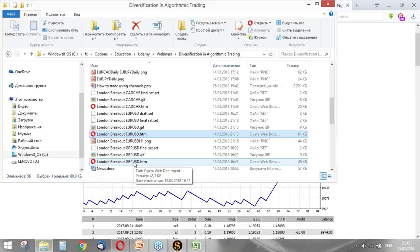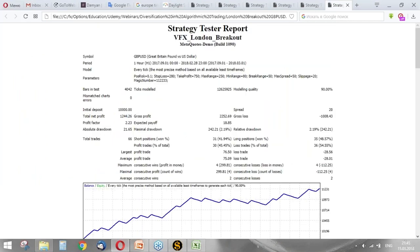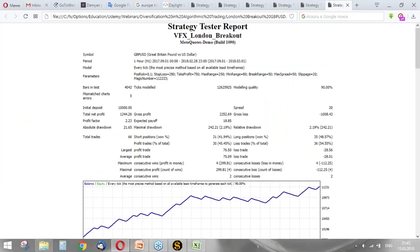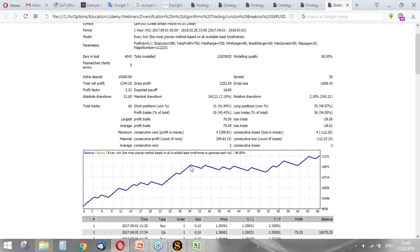Another. This strategy on different currency pair, British pound against American dollar. Let's see how it worked. It worked better. But of course, we see that there was a period of drawdown. I can say that it's a high drawdown.